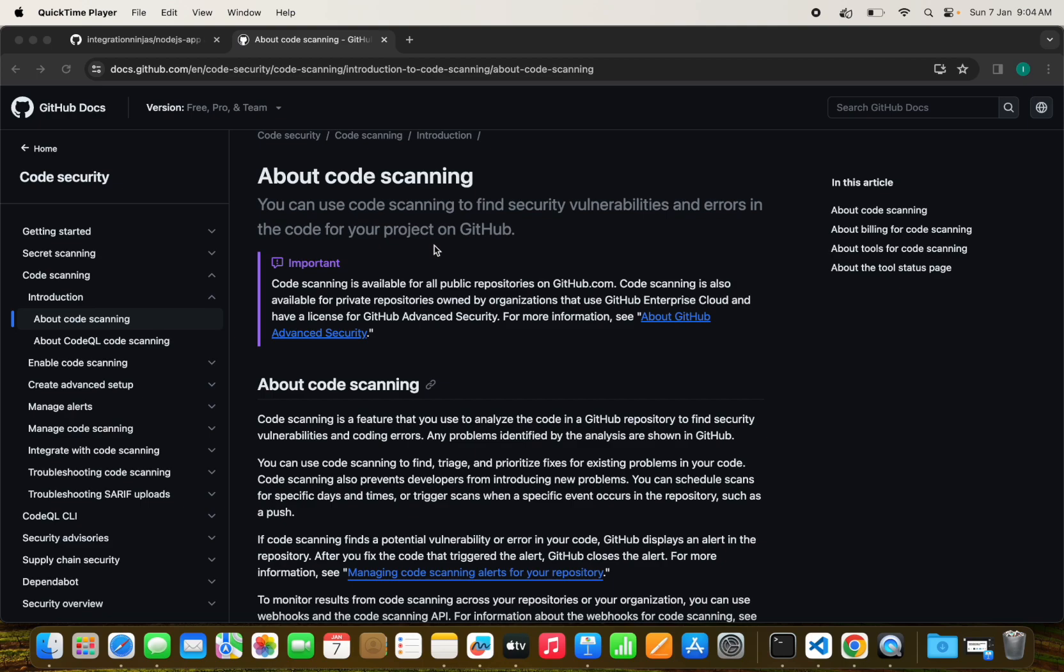This allows CodeQL to uncover hidden vulnerabilities and potential security risks in projects. It is available for all repositories on GitHub.com and also for private repositories owned by organizations that use GitHub Enterprise Cloud or GitHub Enterprise Server.